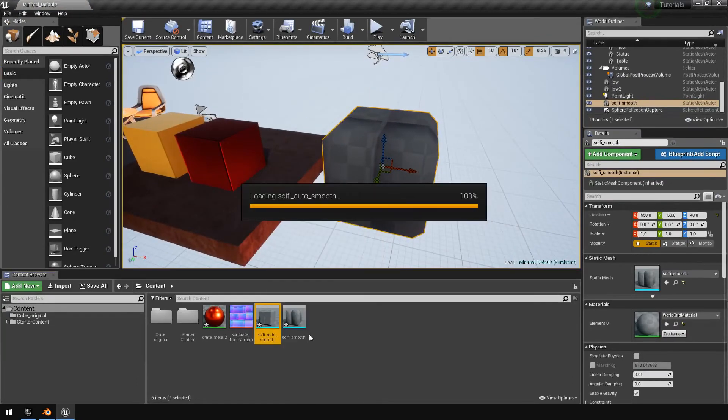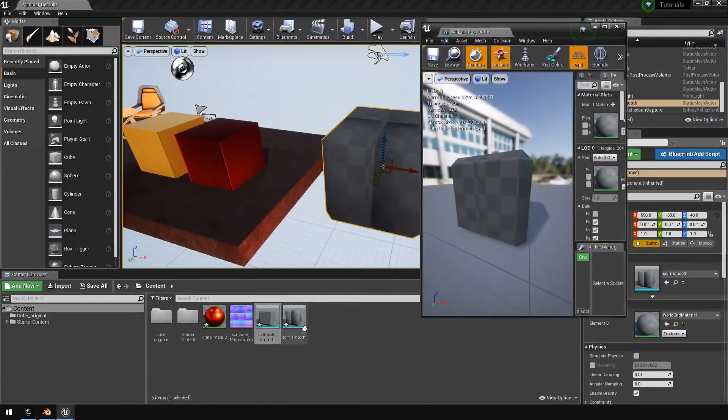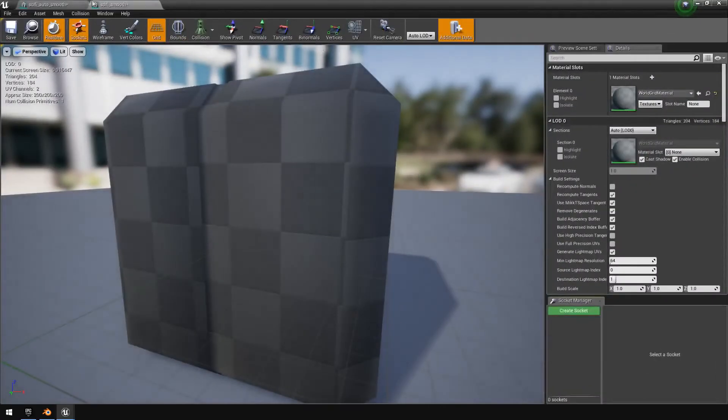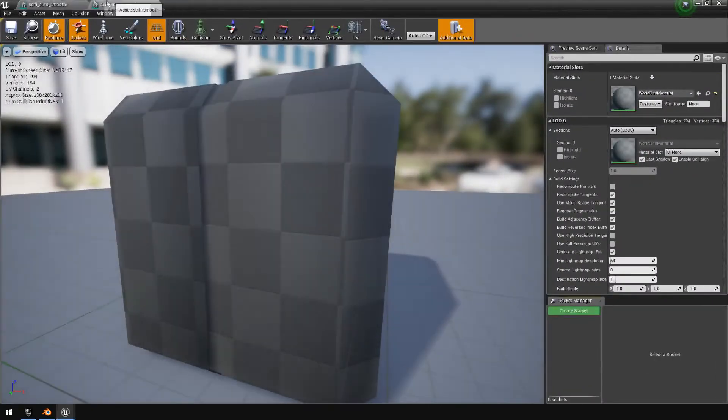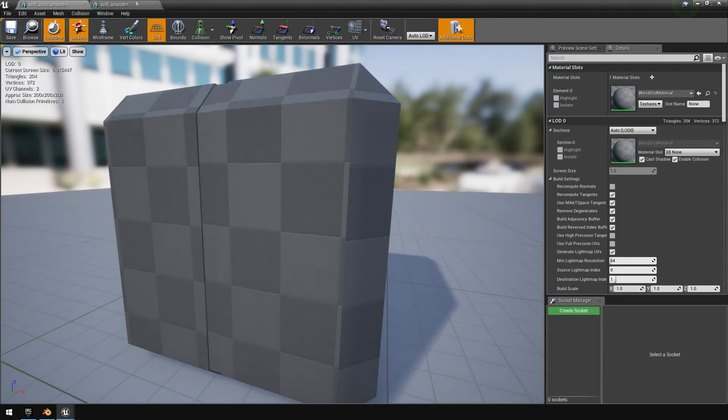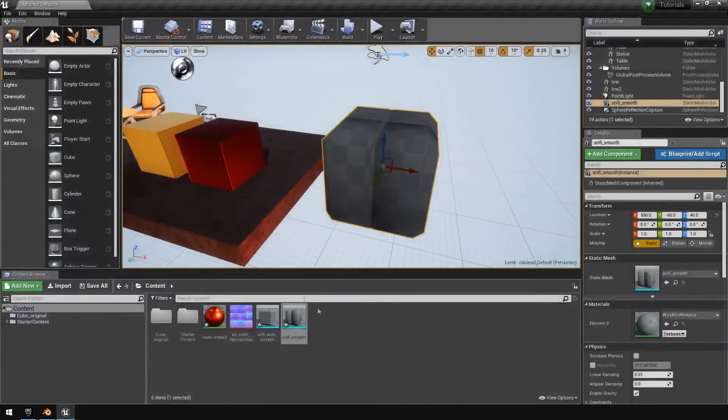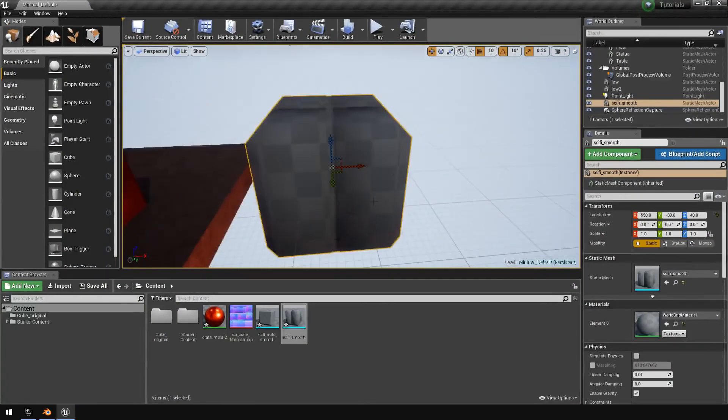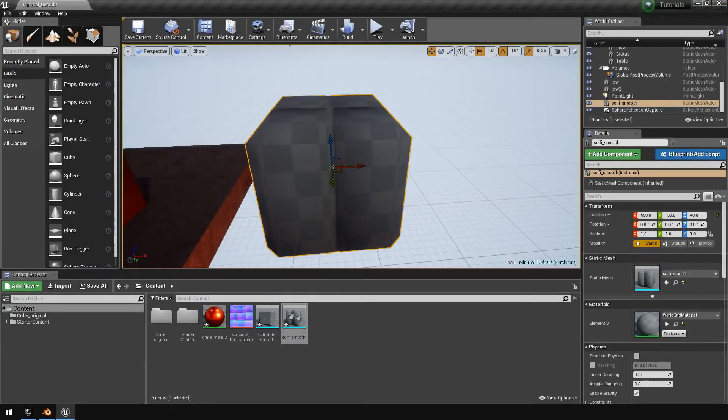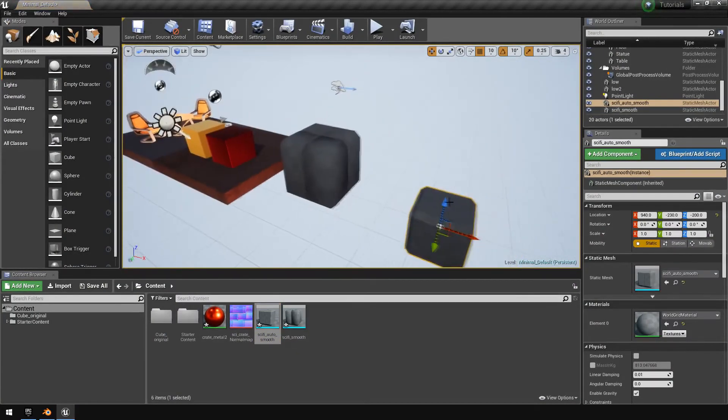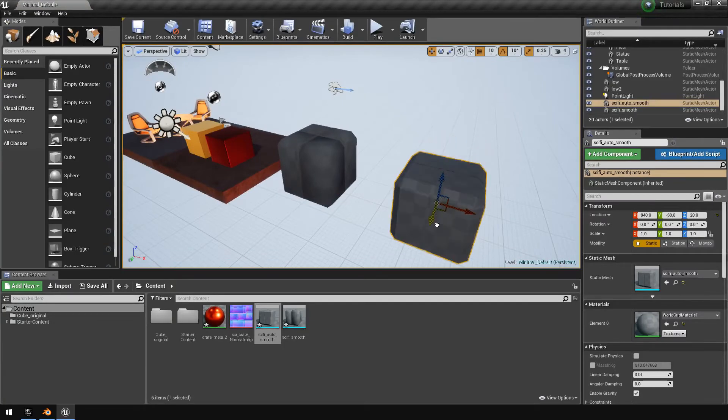Now I'm going to drag in the smooth version. As you can obviously see if we open these two, let's open them like that. And if you swap between them, you can see there's like a definite shading difference between the two of them.